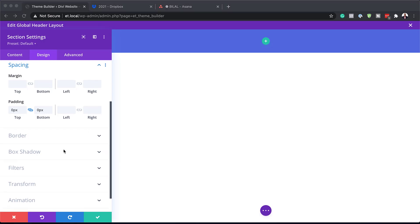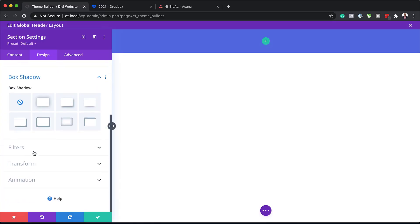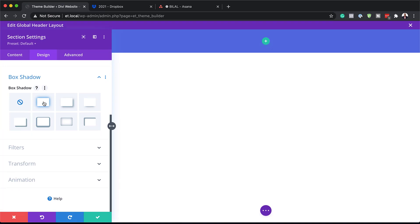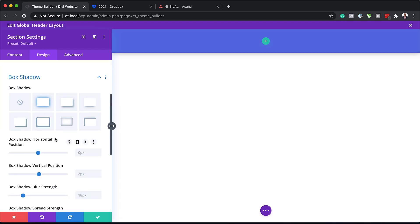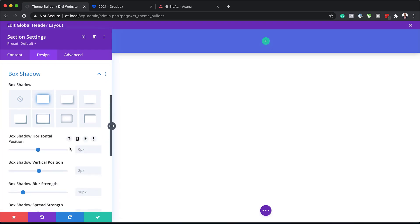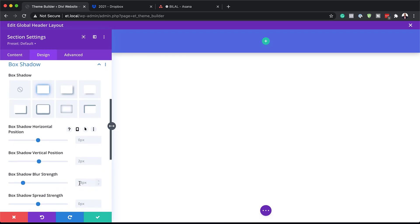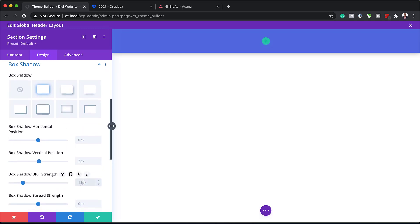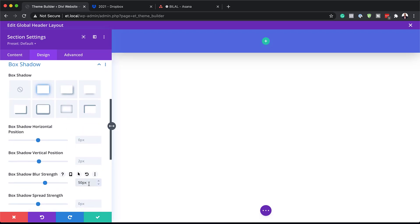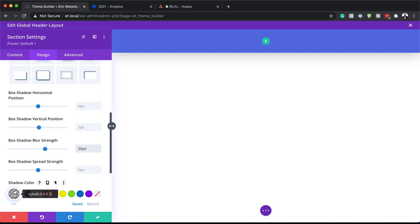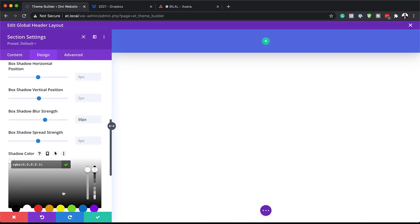The next step is to add our box shadow, so I'm going to come over to Box Shadow and select this option. On the blur strength I'm going to set this to 50 pixels, and I'm also going to add my color here by clicking on the eyedropper tool. The color will be placed between the brackets — I'll leave the link to the post in the show notes so you can use the same colors.